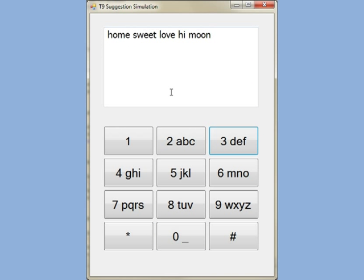So this is how the T9 auto-completion works.